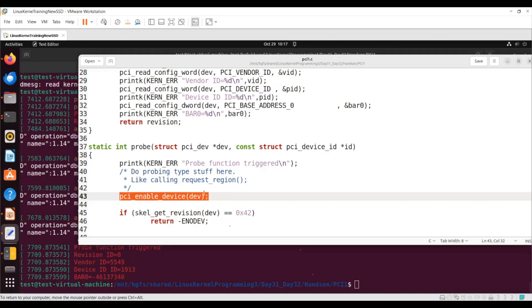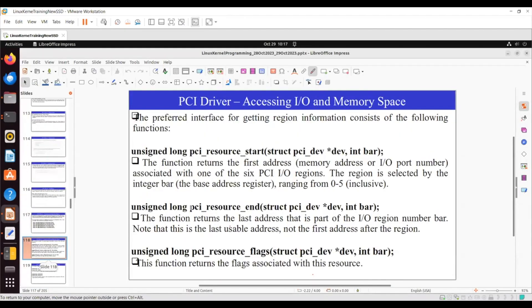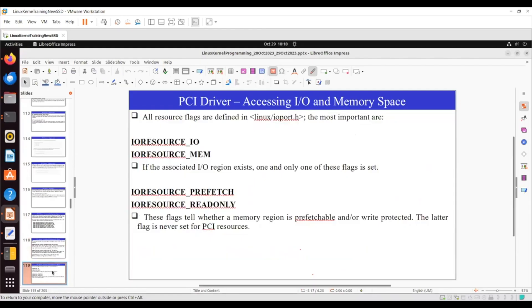This is about how you can do the PCI configuration. After that, if you want to get the memory region address, you can use resource_start — specifying which BAR region you want — and resource_end to get the end address for that BAR. You can also get resource_flags: whether the resource is of type IO, type MEM, type prefetch, or type readonly.